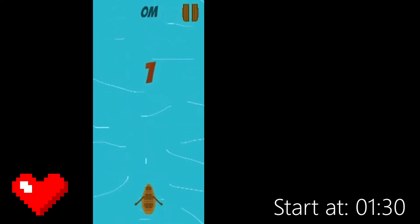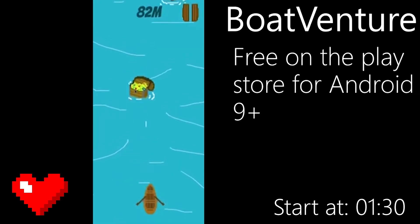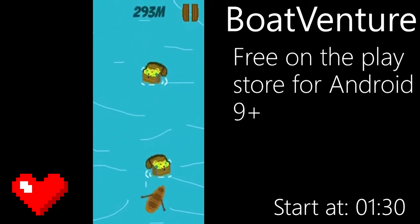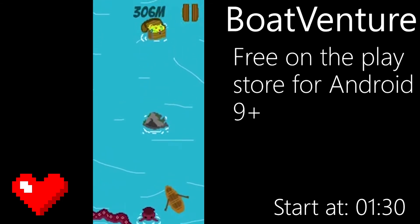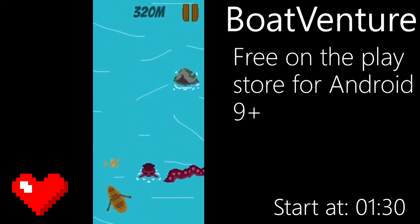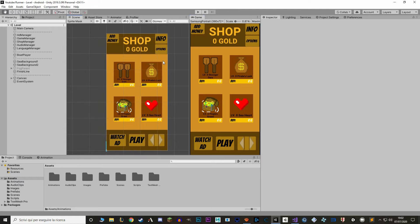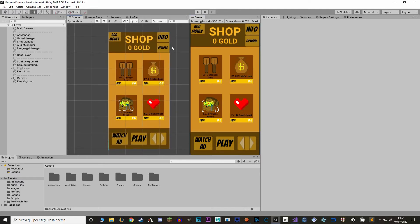I'm also going to show you an example for one achievement later in the episode. This series is based on a video game that I've already made and published called BoatVenture. If you want to know how this finished product will look like, do check it out, link in the description. It's free for all Android devices 9 Plus on the Play Store. Alright, so let's start. First, I'm going to do the UI — a very simple menu, just like the Info or the Options menu. If you want to know more about that, check out the previous episode, link in the description. I'm just going to do a very quick timelapse.